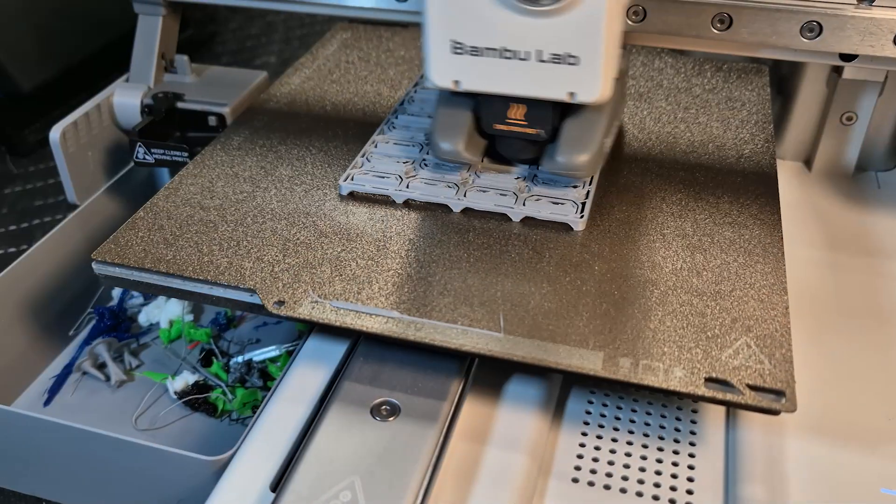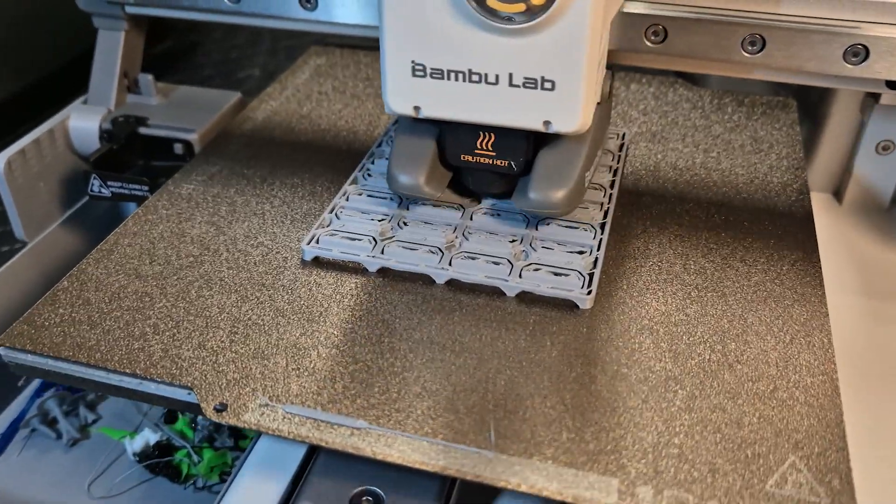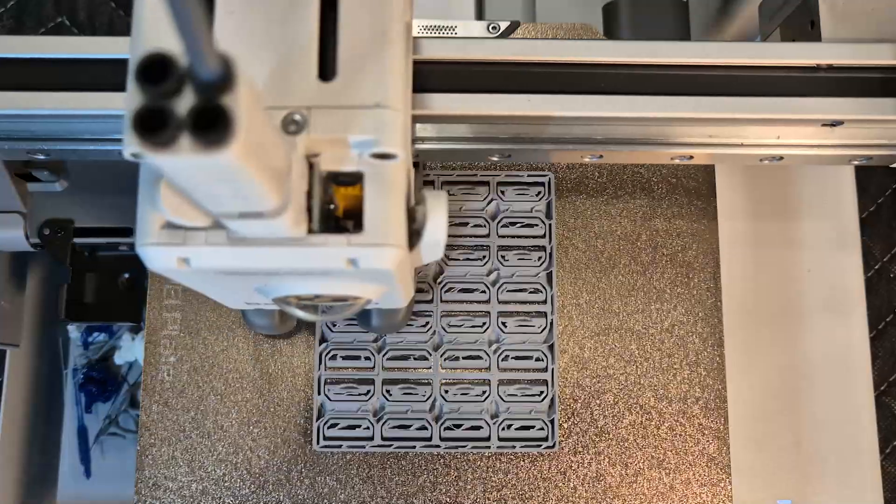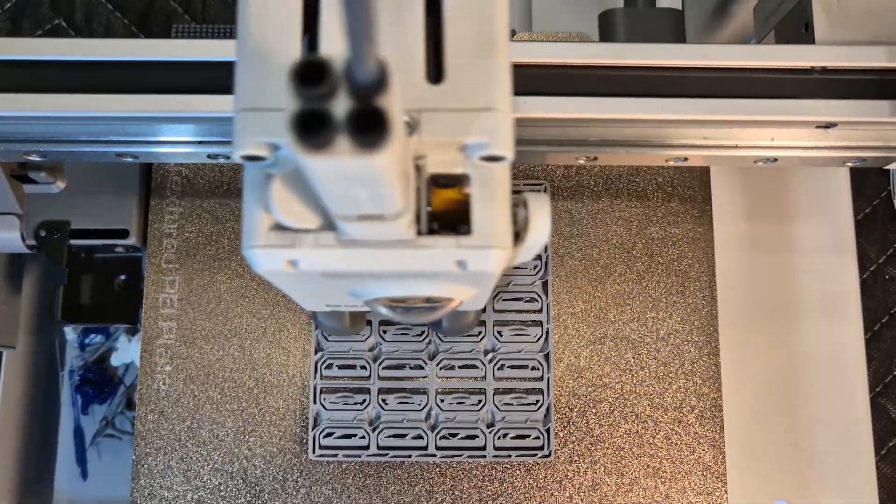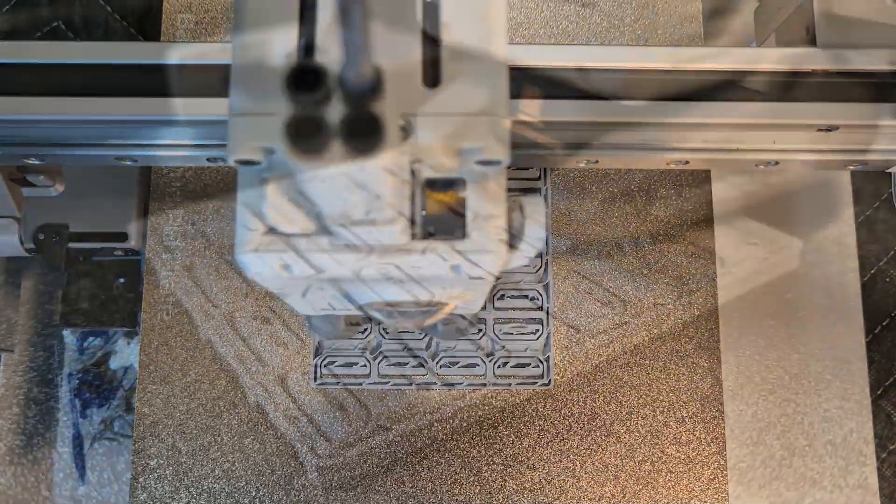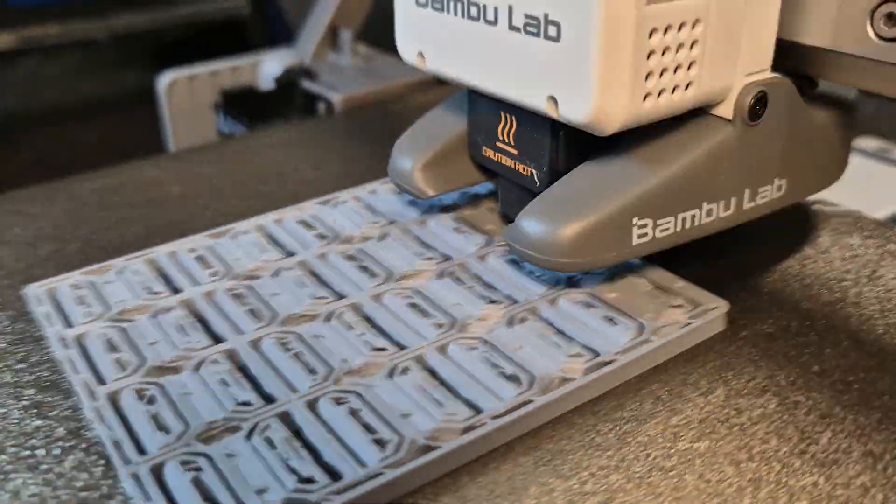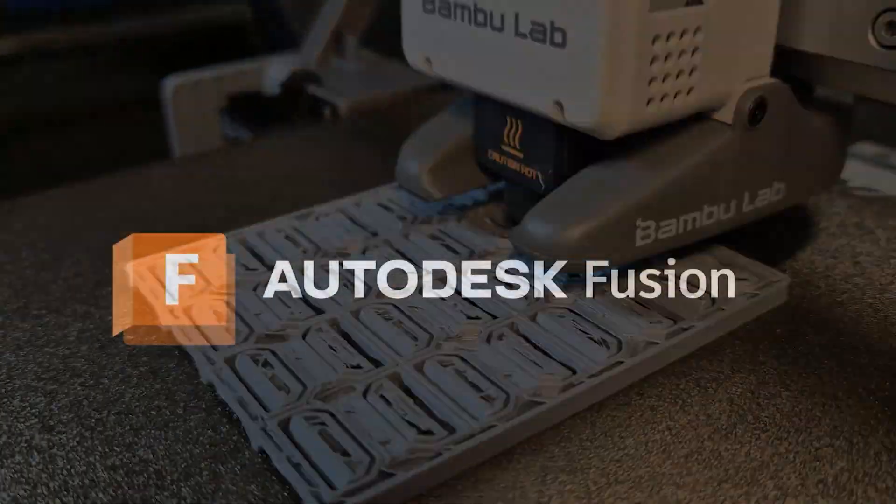The game has been designed to be printed in place on a 3D printer, which means there is no assembly. Just pick up the game off the printer, rotate each triangle to break it free, and start playing.